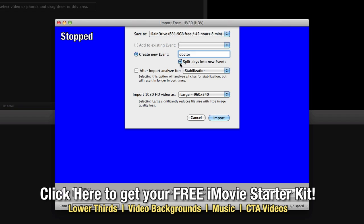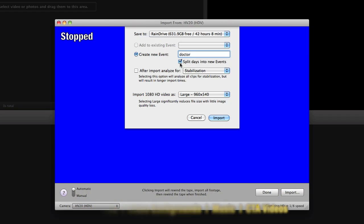Now if you're doing a vacation video or something like that you can split the days into new events so that if you did something on one day, something on another, it'll automatically split it for you.